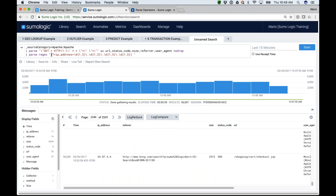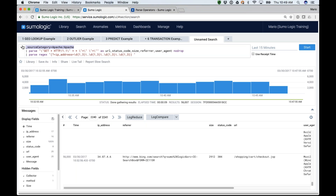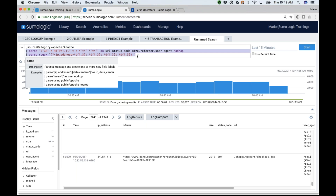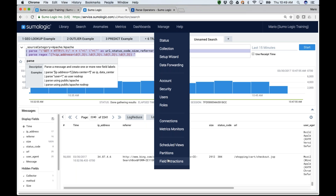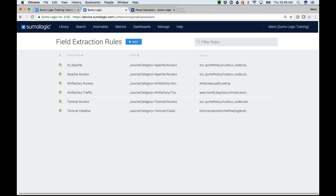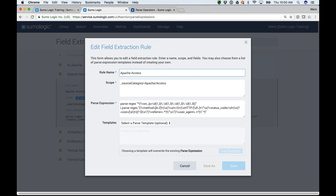One of the questions I get all the time is: does that mean I have to parse every single time I come in and search? The answer is no. You can create what is called a field extraction rule — or rather, your administrator can. A field extraction rule extracts fields from the data at the time the data is being ingested. Here's one already set up for Apache Access — it says: if I ever get data ingested with source category equals Apache Access, apply this parsing expression to it. It parses out the IP address, method, URL, status code, and so on.